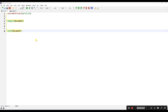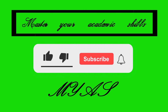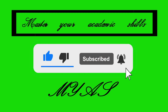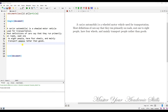Hey guys, welcome to my next video. If you'd like to know how to use different font styles or font sizes in your text, I'm going to show you how to do this. I'm going to talk about the different font styles and font sizes in LaTeX and how to use them. Keep watching up to the end of this video.